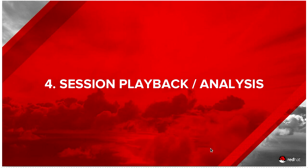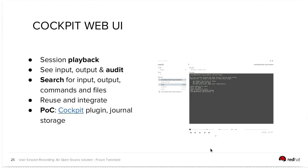For session playback and analysis, we currently have a proof of concept for integration into the cockpit web UI. So it's going to provide the session playback, you can see the input, output, and eventually audit events, but we haven't done that integration yet. So we haven't yet designed the correlation searching for input, output, and commands and files, and the reason we choose cockpit is because it provides a nice environment for distributing this proof of concept, getting feedback on it, and we didn't have to build it from the ground up. It was less work to use the cockpit infrastructure and just provide this one component.